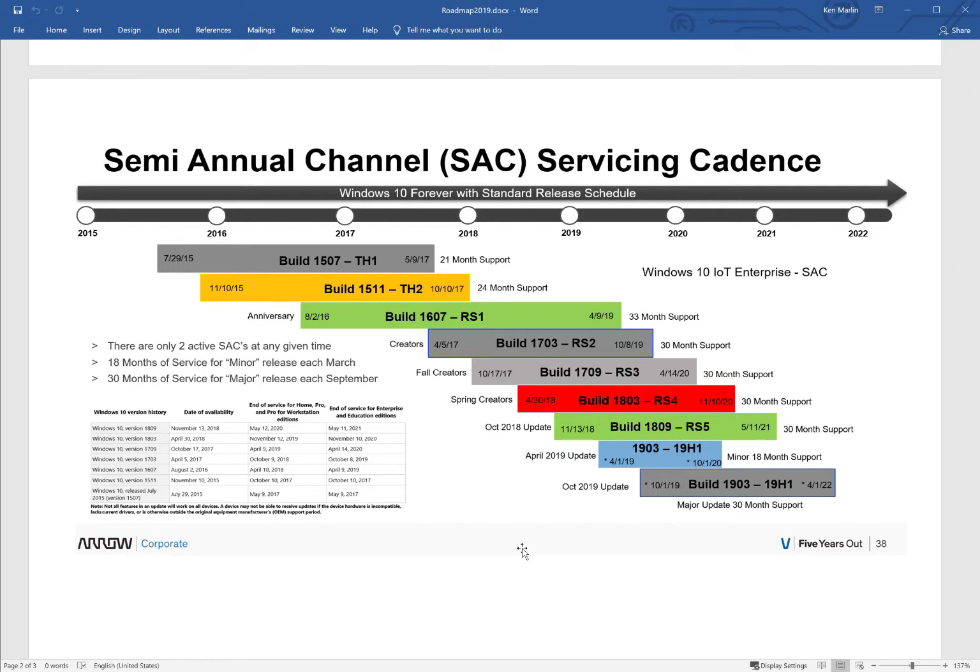And you can see there's a lot more colors, a lot more choices on here. And the tricky part is, if you are building an appliance, you have to keep your appliance build version in what we'd call the sweet spot of support. And the huge thing to make note of here, as the bullet points on the left state, that there are only two active SACs at any given time when it comes to support.